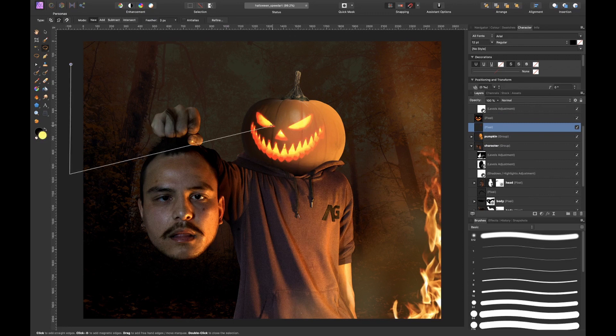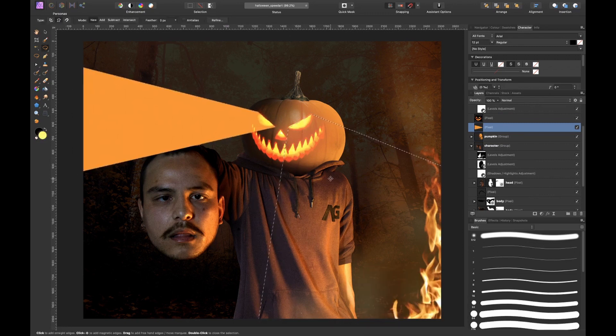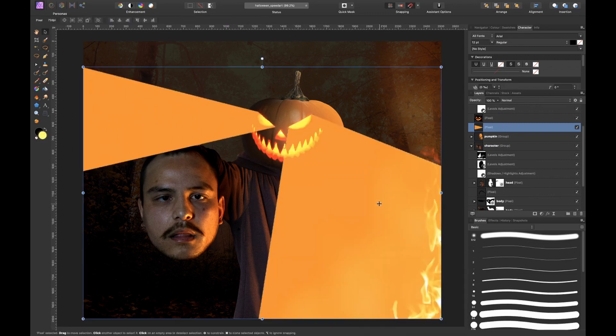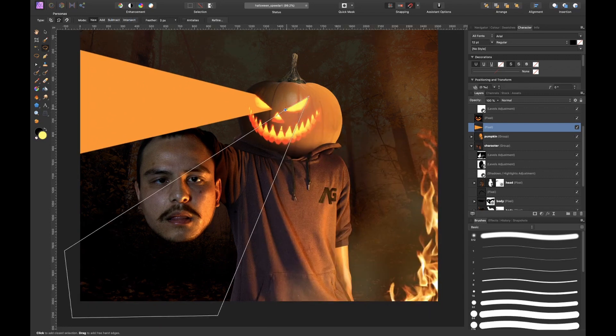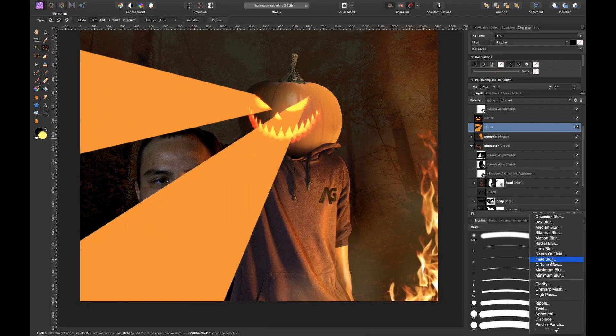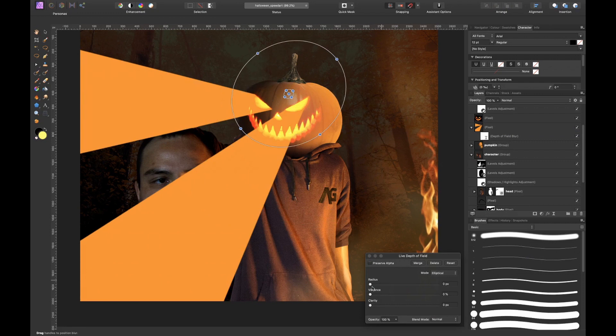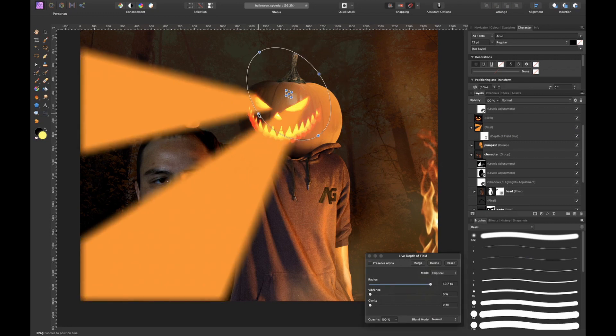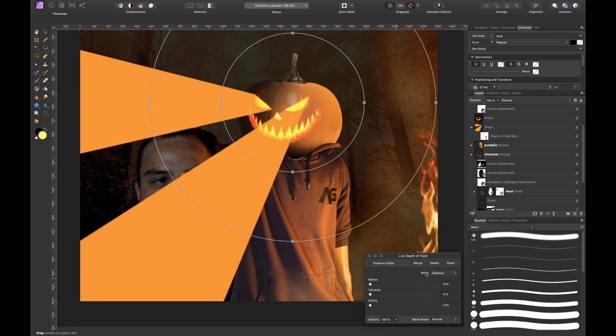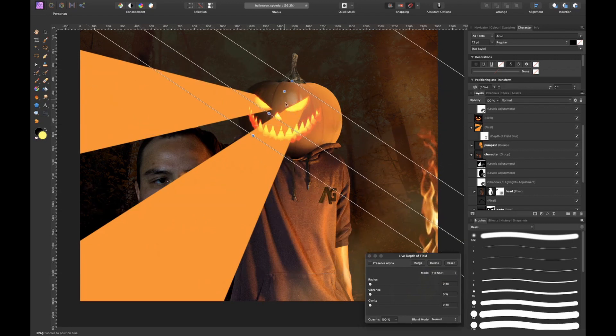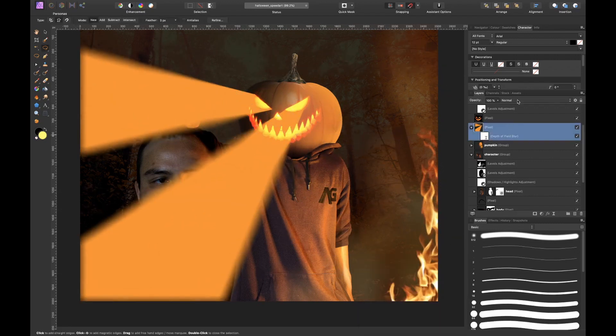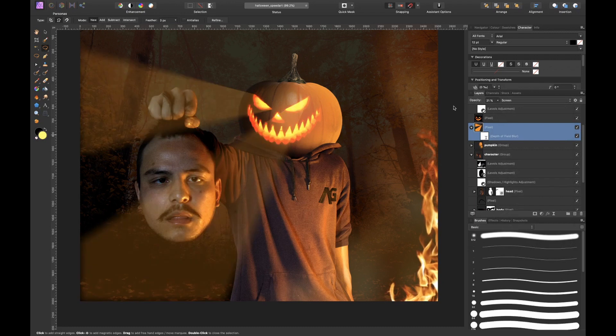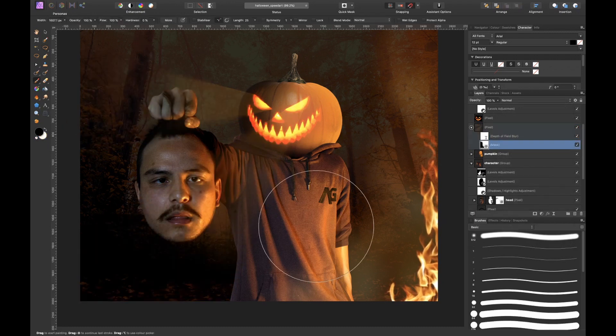I used the polygonal lasso tool to make these light beam shapes and then I filled both shapes with the orange color. Then I added a depth of field blur to make the light rays gradually blur. And then I masked out the ends of it so that it ended up looking like this.